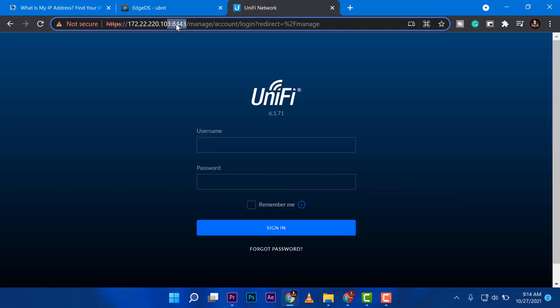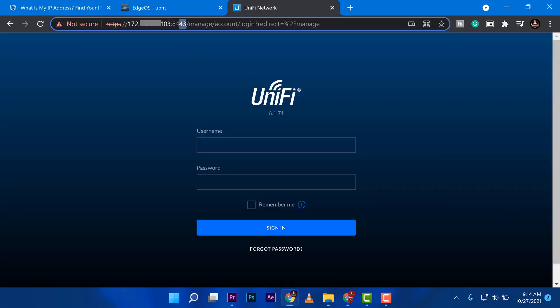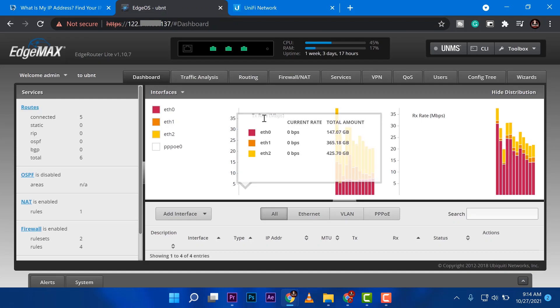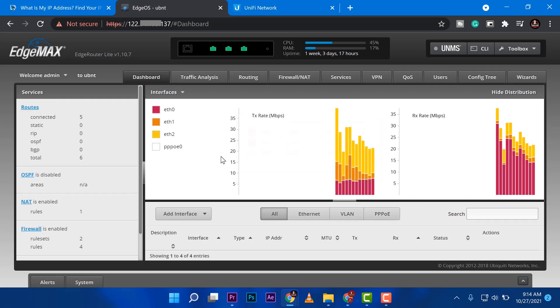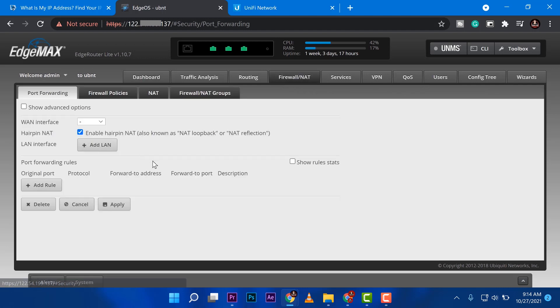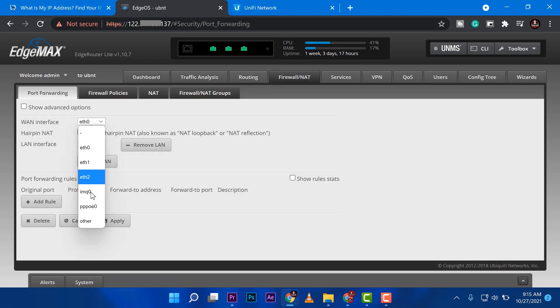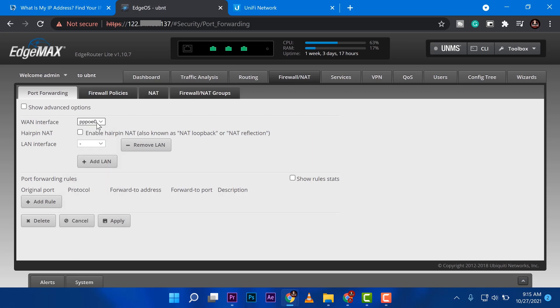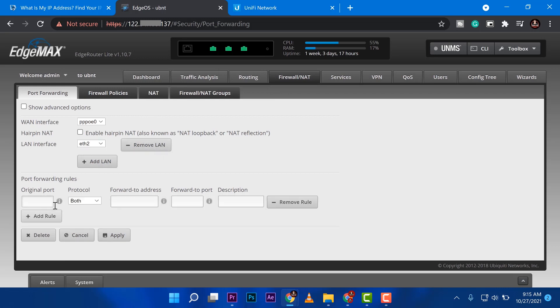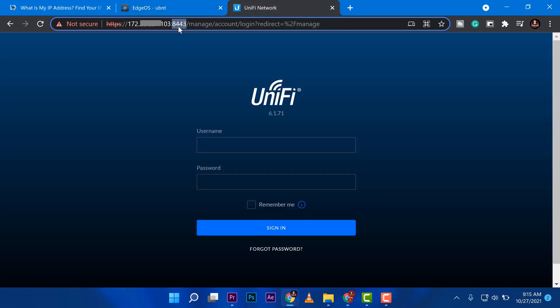As you can see right now, I have a port that says 8443. So this is the login page of that. Now, what I'm going to do is go back to my router, go to firewall nat, then you can see it here, port forwarding tab, select that the port of your WAN. For me, it's PPPoE. And then my LAN is eth0. And then I'm going to add a rule.